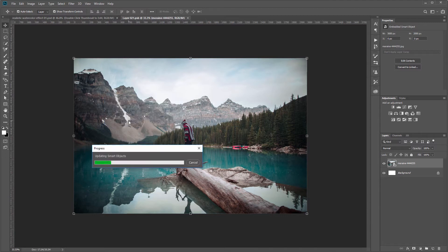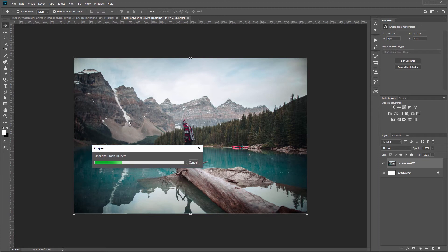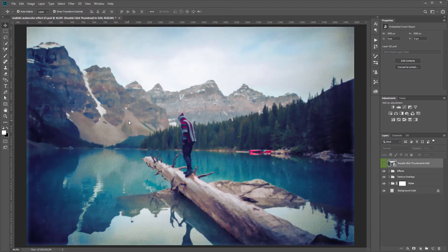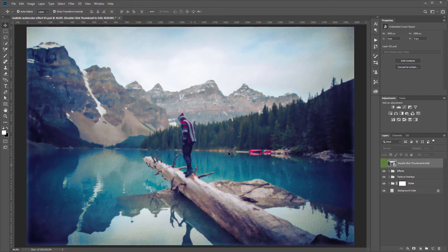And this is a super high resolution template so it might take a minute to apply all of the effects so we'll just have to wait a minute. So once all the effects are applied you can see that it instantly adds our watercolor effect to the image.